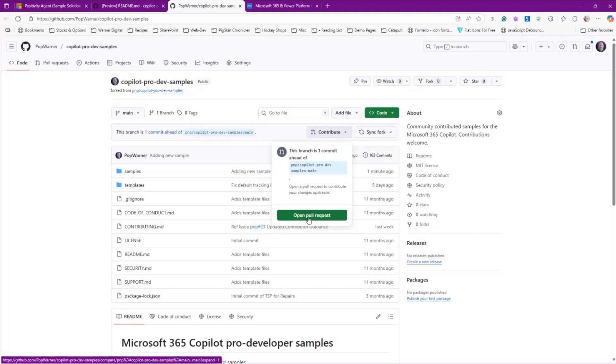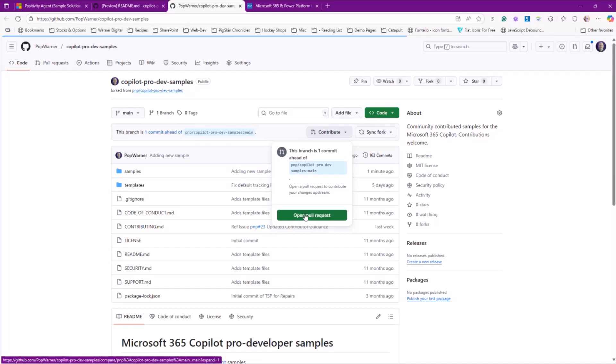So essentially it's kind of a reverse of what our minds typically think, at least it was for me. So a pull request is, hey, I am sending you, Mr. or Mrs. Maintainer, a request to pull these files from my machine up into production, a la pull request. All right, so I'm going to open that up.